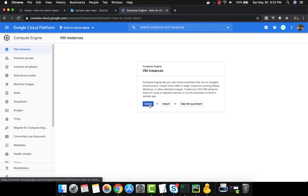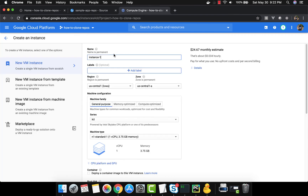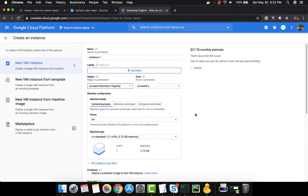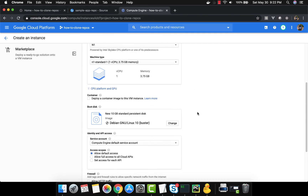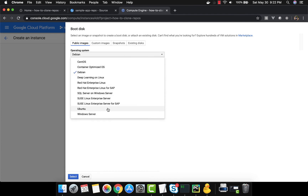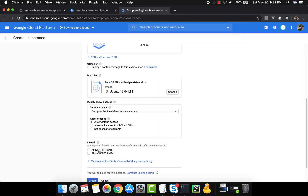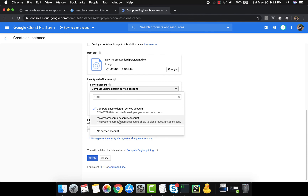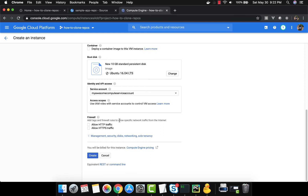We create a VM instance: region set to Northern Virginia, machine type default, disk 10 GB. Crucially, instead of leaving the default service account, we change it to the custom service account created in the previous step, then leave everything else as default and create the VM.